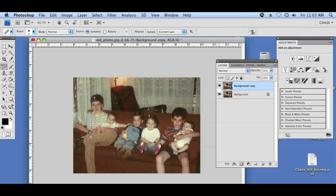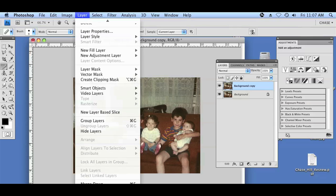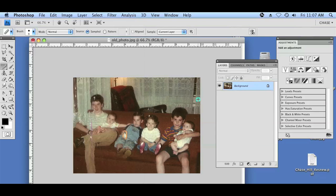You'll just continue to do that across the entire photograph, and once you've finished we're going to flatten the image by going to Layer, Flatten Image, and then we'll save it however we like. My name is Chase and I just showed you how to remove creases and impurities from your images in Photoshop. Thanks for watching.